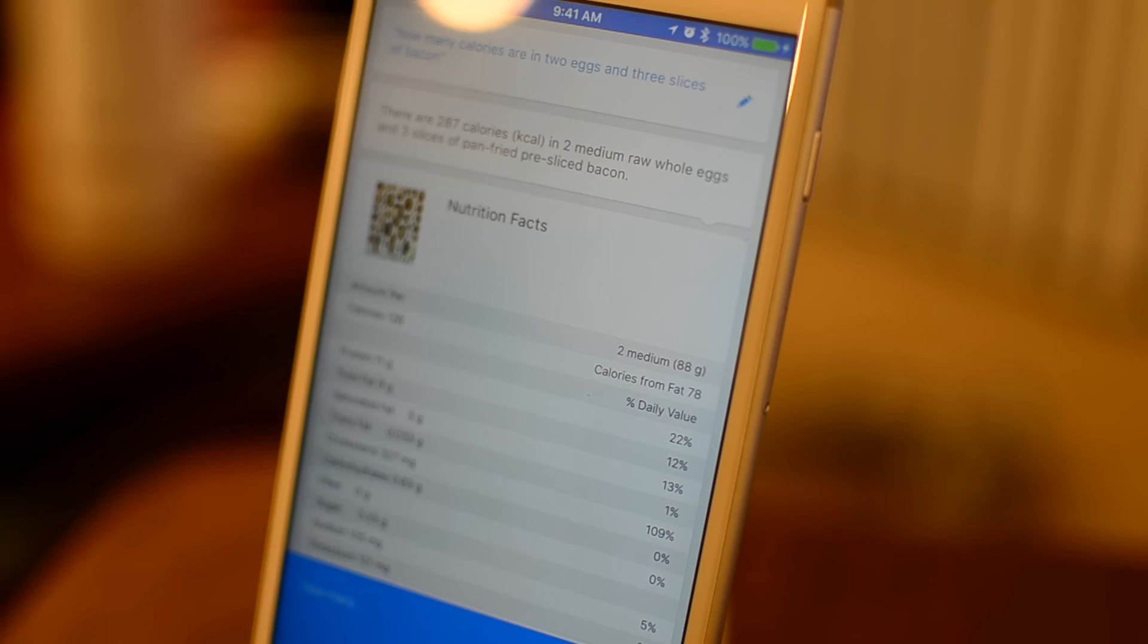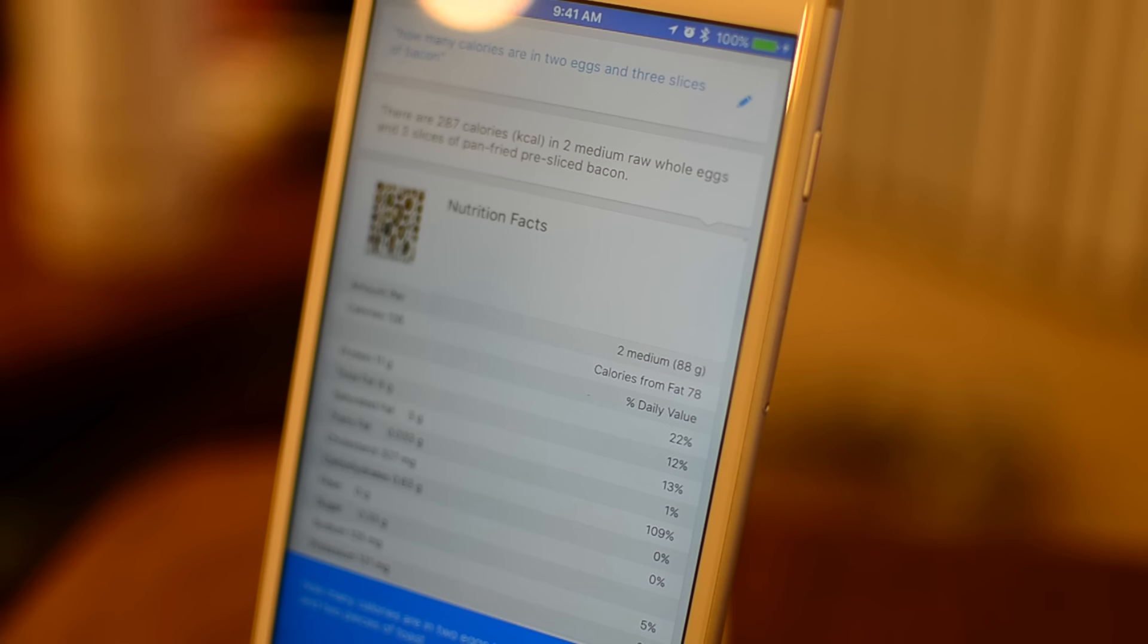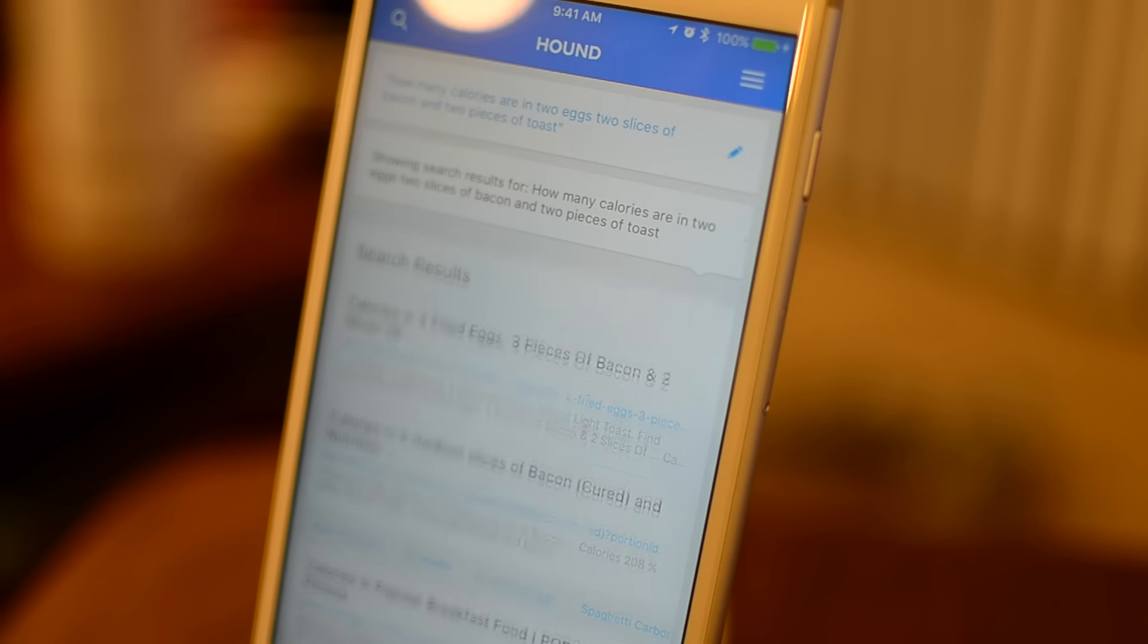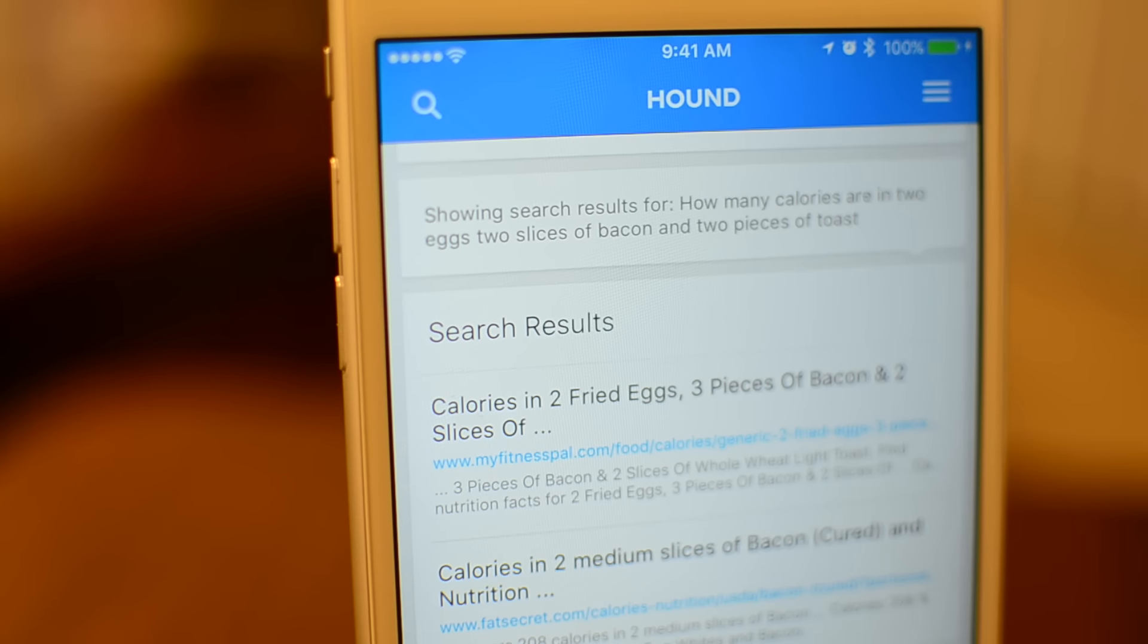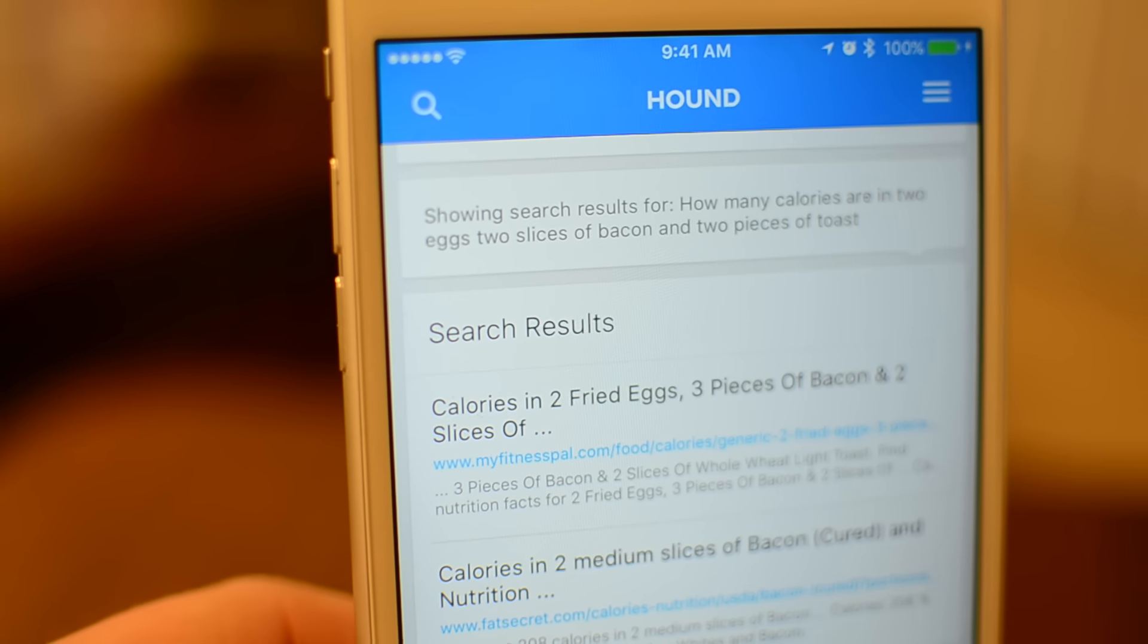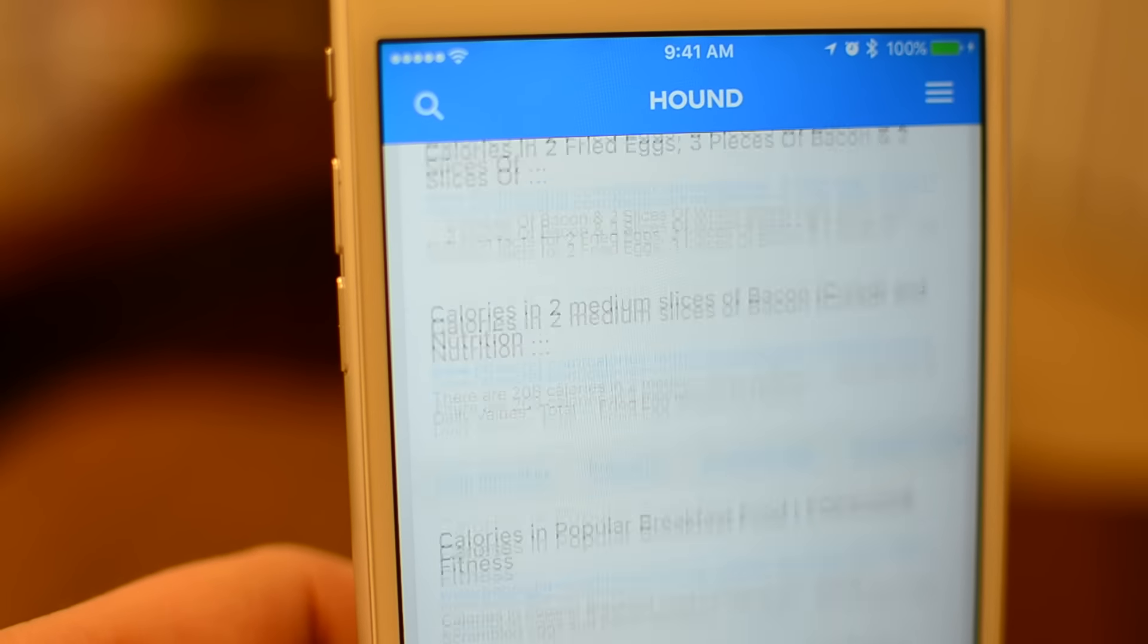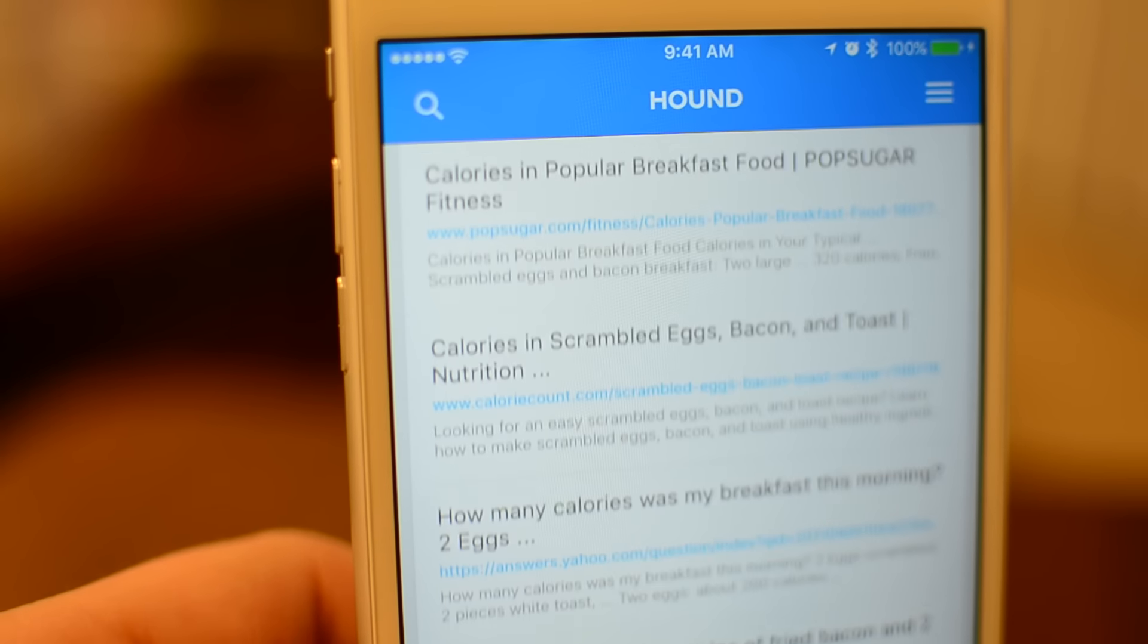However, if I add a third item, so if I say, how many calories are in 2 eggs, 3 slices of bacon, and 2 slices of toast, I don't get an answer. Instead, it falls back to doing a default Bing search. Hound says they're looking to reduce the number of times they actually have to perform a web search and actually give you your answer instead.